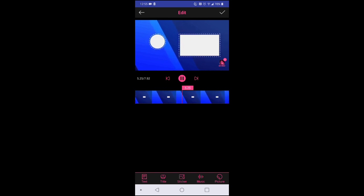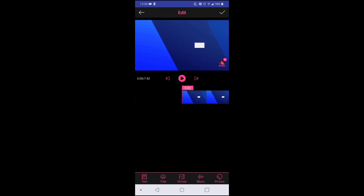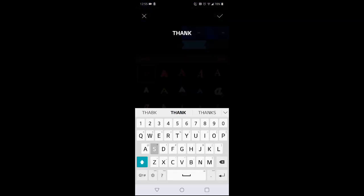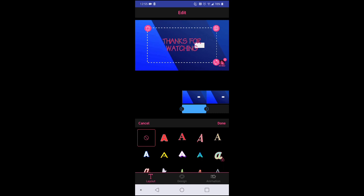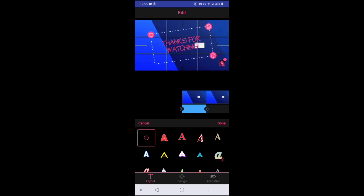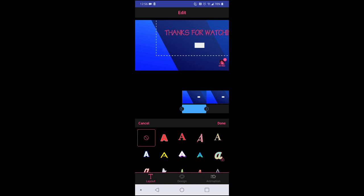Now let's add some text. At the bottom of the screen there's text, title, sticker, music, pictures. I'll just add text — we want to say 'Thanks for watching', because the person has watched the video and now the video is ending. It depends on you what you want. You click OK. Now this is 'thanks for watching' but we don't like the way it's showing — you just have to adjust it. You can zoom out or zoom in and try to position it the way you would like.